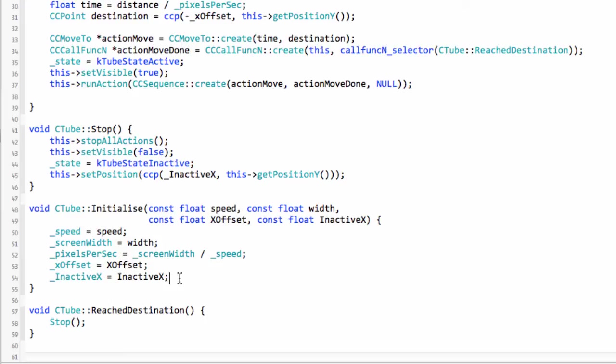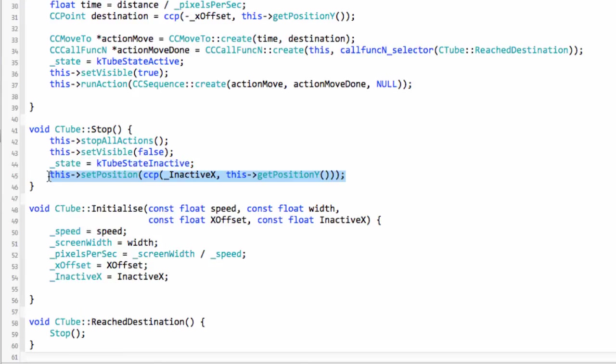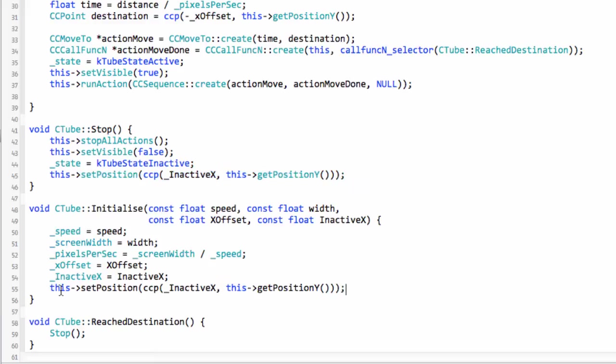The other thing we need to do is we actually need to set its position now to being completely off the screen where all the inactive things are, and we'll just set the Y as zero.